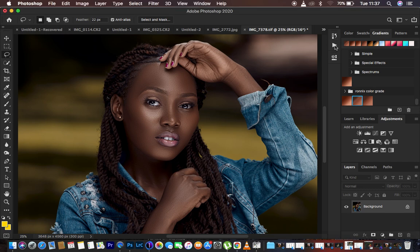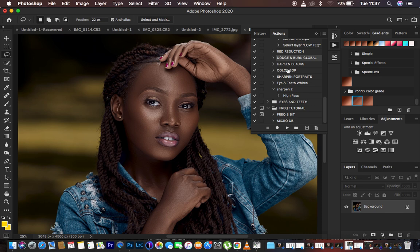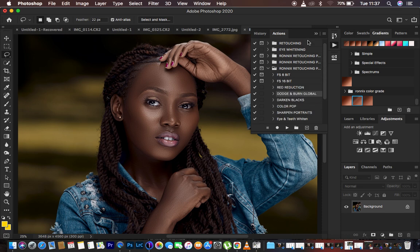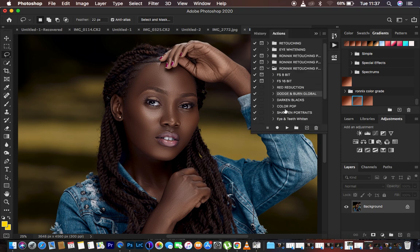I'm just going to come to my actions right here. Those interested in purchasing my actions or my skin retouching essentials pack, the link is going to be in the description of this video. I'm going to play my 16-bit frequency separation action. You can see this is a 16-bit image.